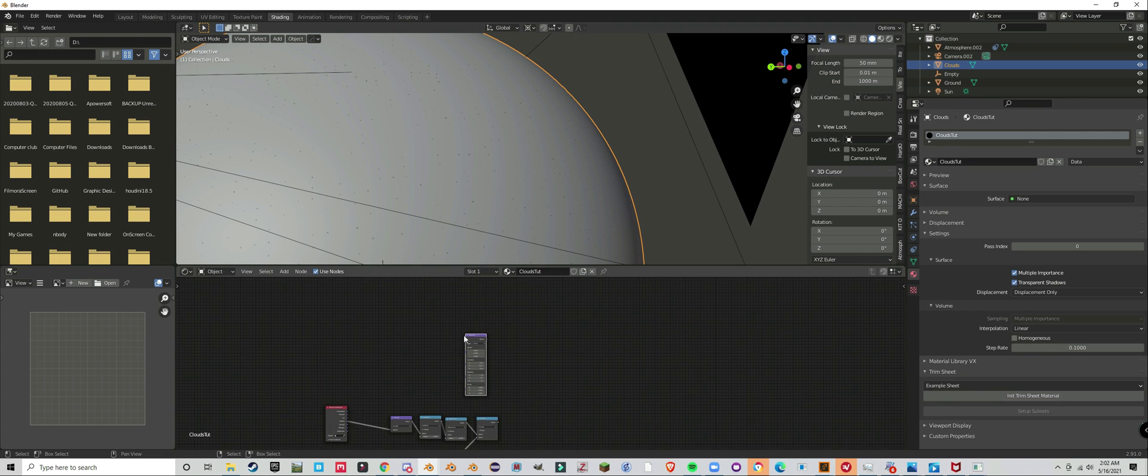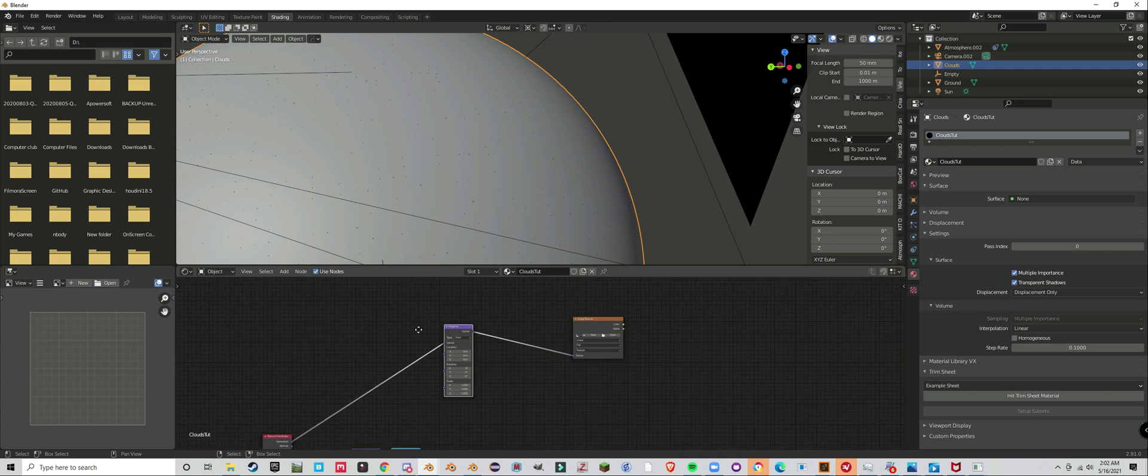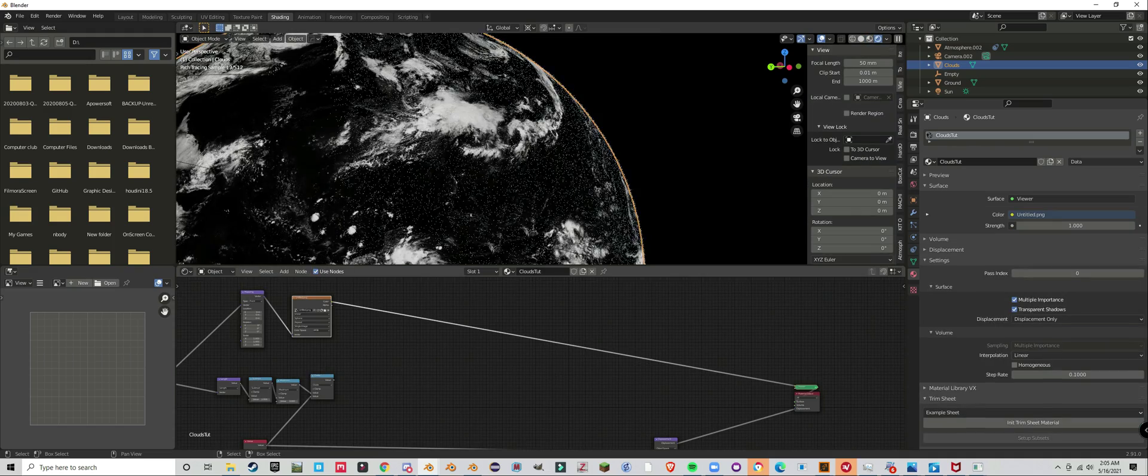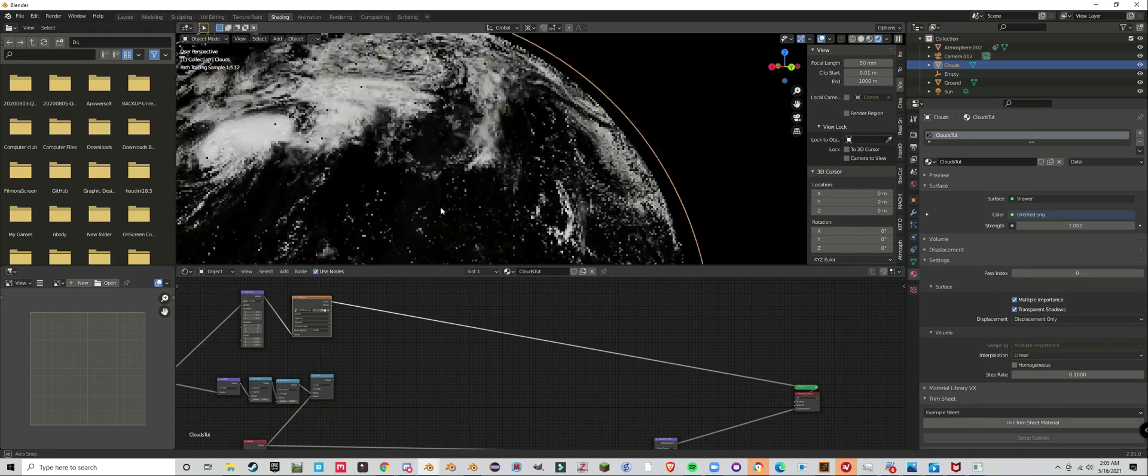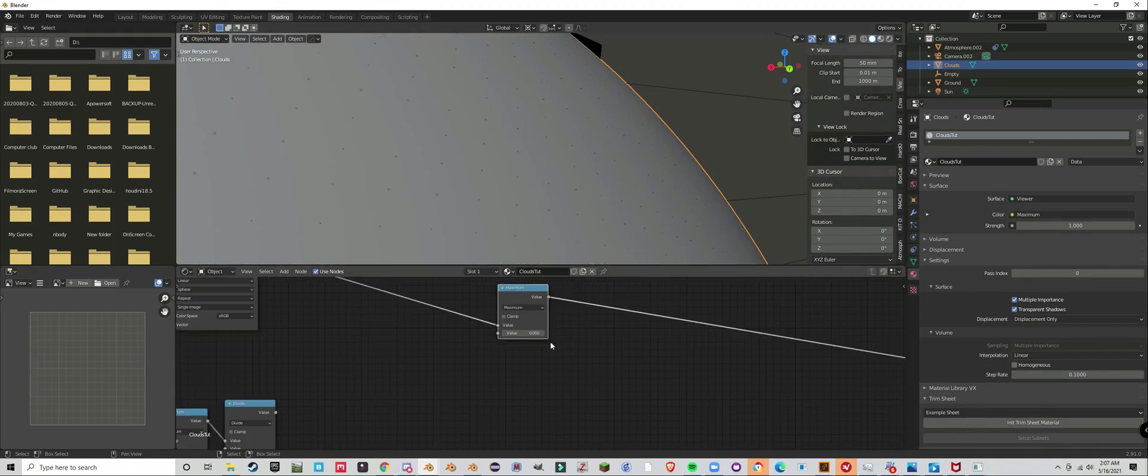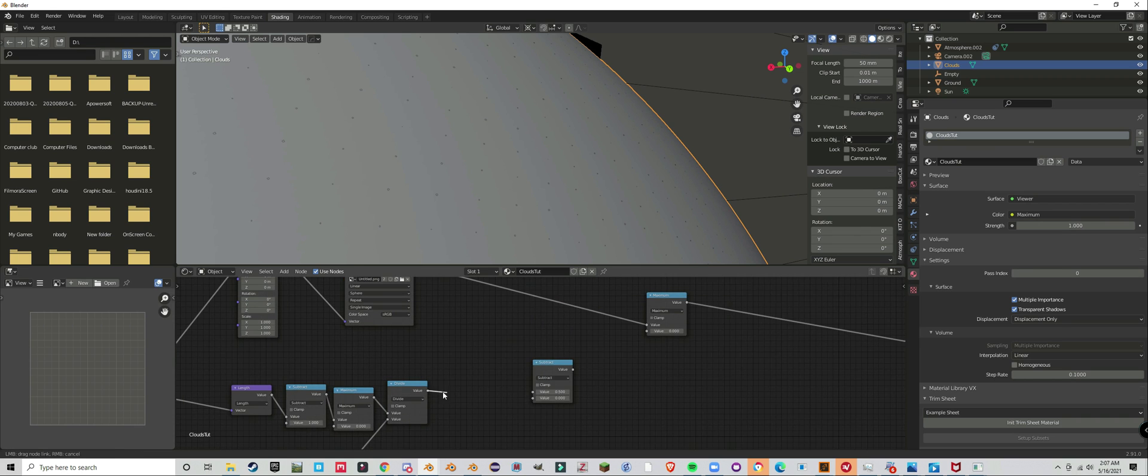So you're going to grab your texture. Mapping node is unnecessary. I have a 4K cloud texture I'll put in the description. It's a beauty, look at the detail.